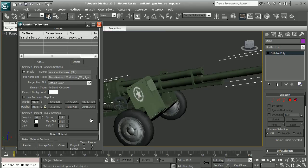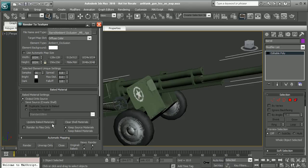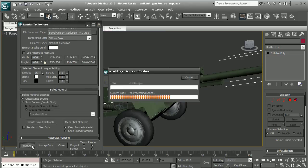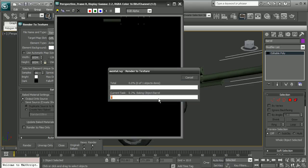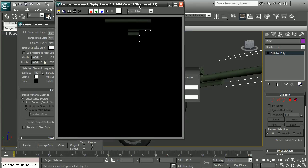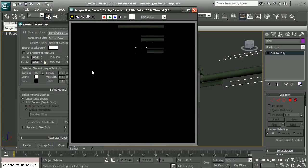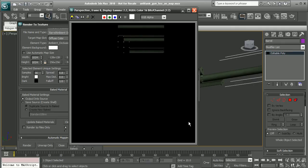We can go ahead and click Render. That'll go ahead and render this out. I'm going to pause the video while this renders, and we'll come back when it's done.